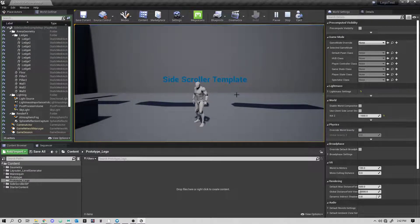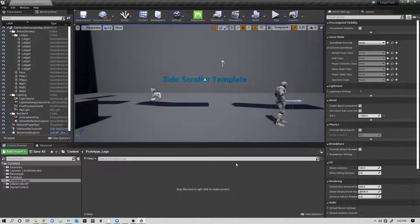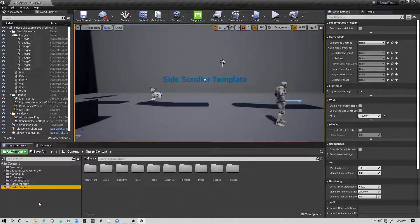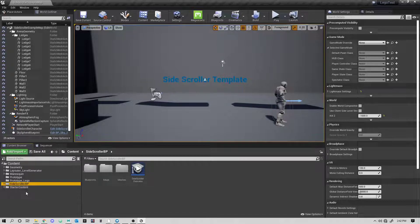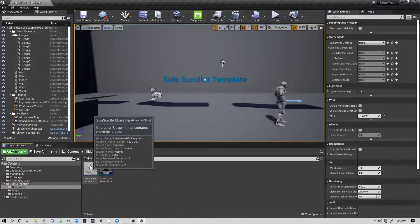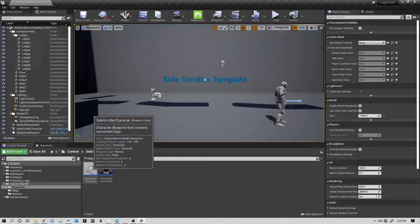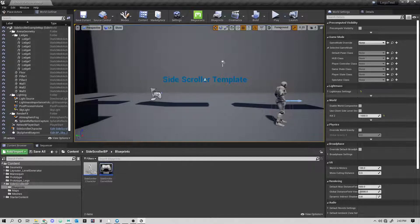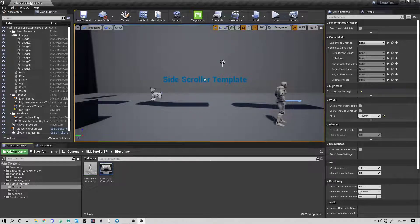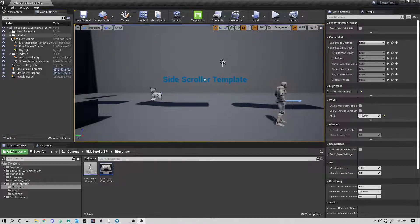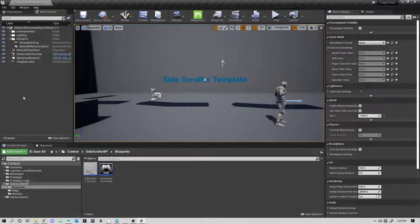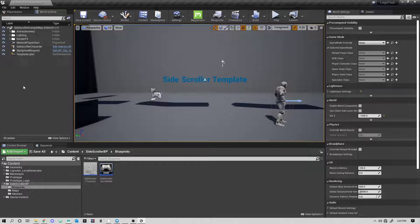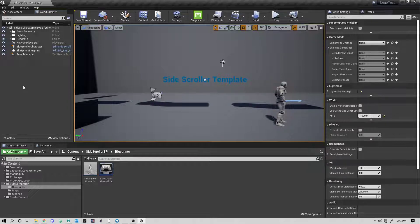So you'll look at these assets here in the starter content, the side-scroller BP in the blueprints. You'll see you have the side-scrolling character, the side-scrolling game mode, and then this is the side-scroller example map. So all of this is really great, but we're going to want to make our own version of this.